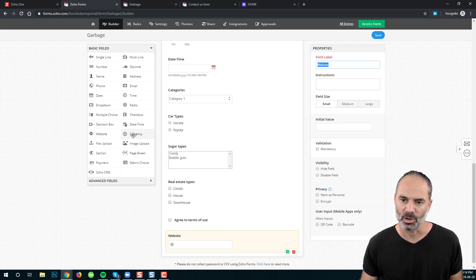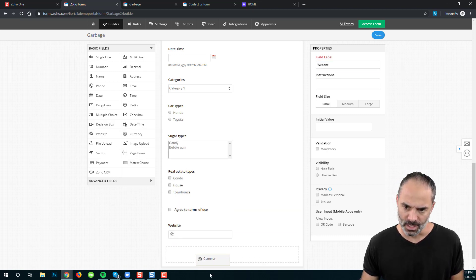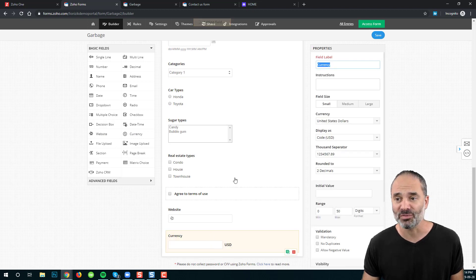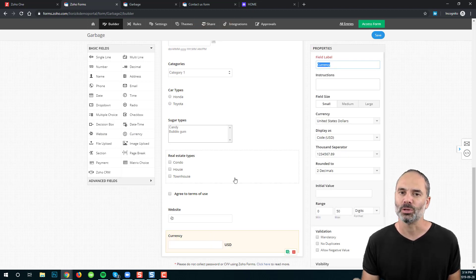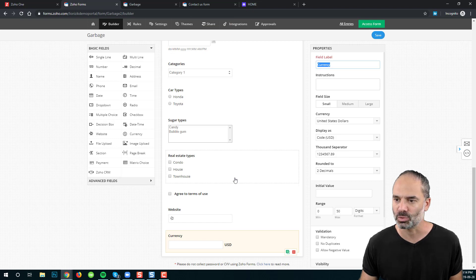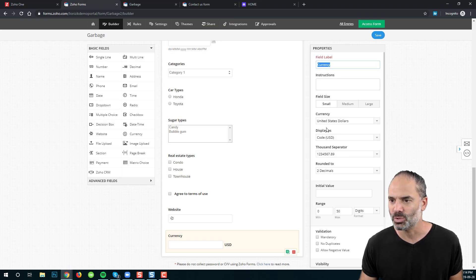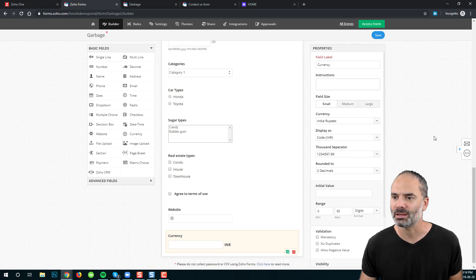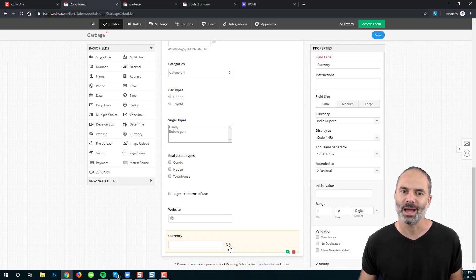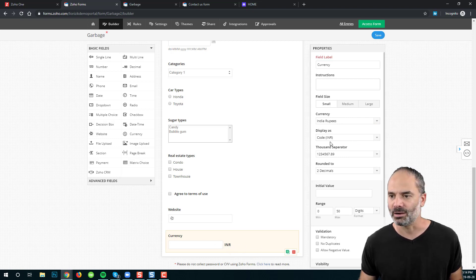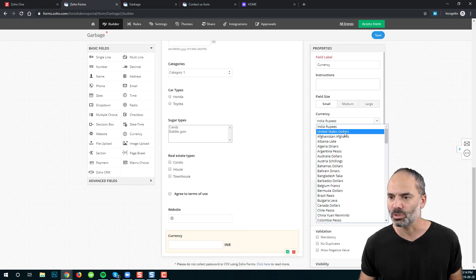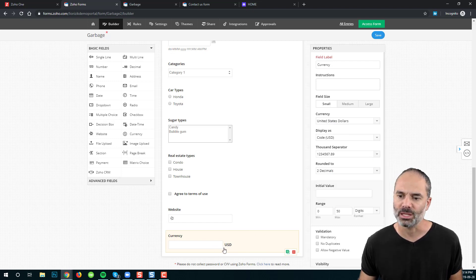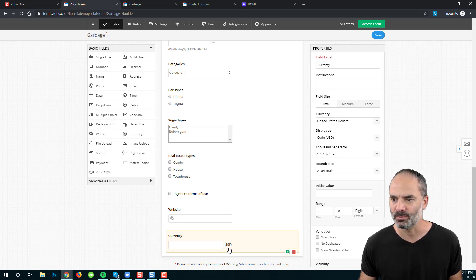Next, we have the currency field. The currency field is a number field but with a currency attached to it. You can choose from different currencies — for example, if I select Indian rupees, the field shows INR. In our case, we'll go with US dollars and you'll see USD beside the value.